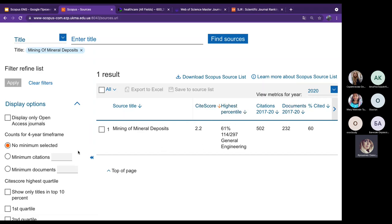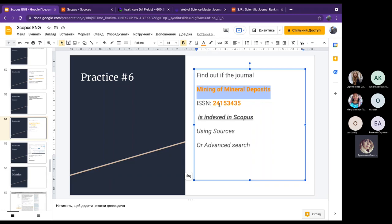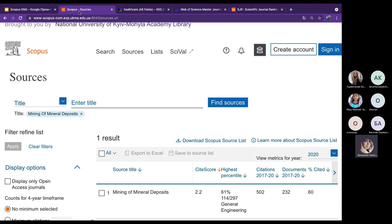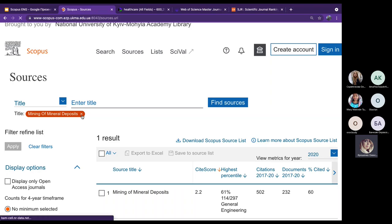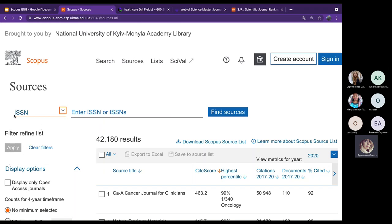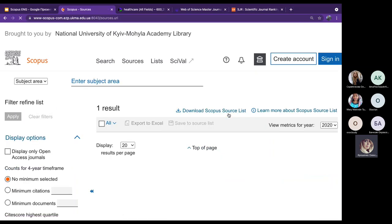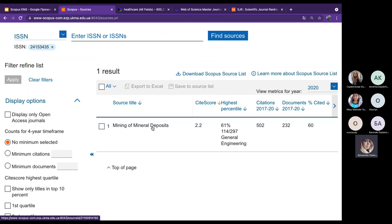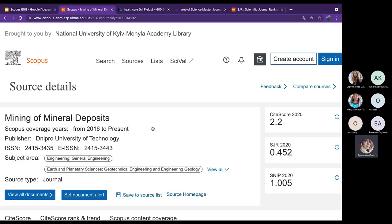The other way is to use the ISSN number, which is especially useful for journals from non-English speaking countries that may be transliterated differently. Searching by ISSN gives the same result — 'Mining of Mineral Deposits.' We can open its journal profile to view years of coverage. This is a Ukrainian journal from Dnipro University of Technology.